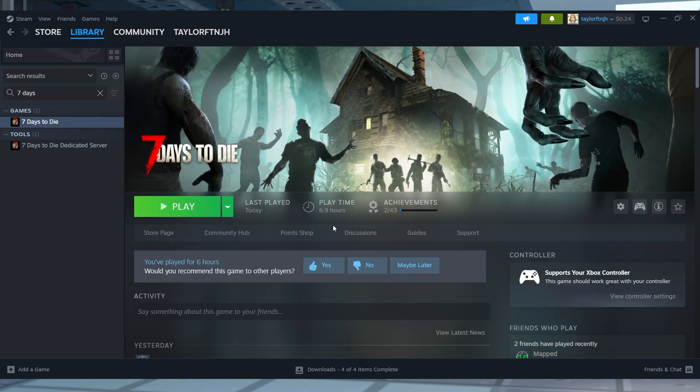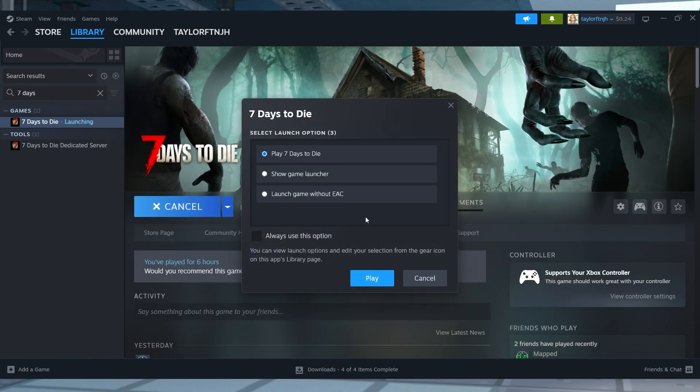Now, all that remains is to deactivate the EAC, which is as simple as clicking accept when the popup window appears when starting the game.